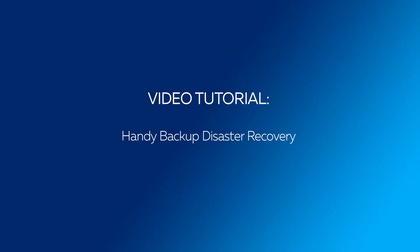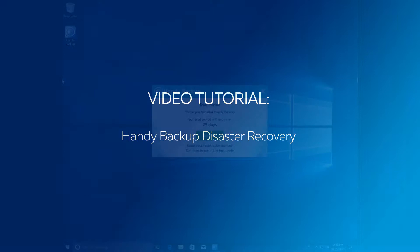In this tutorial we are going to review the process of disk image creation with the help of disk image plugin and its restoration with Handy Backup disaster recovery tool.